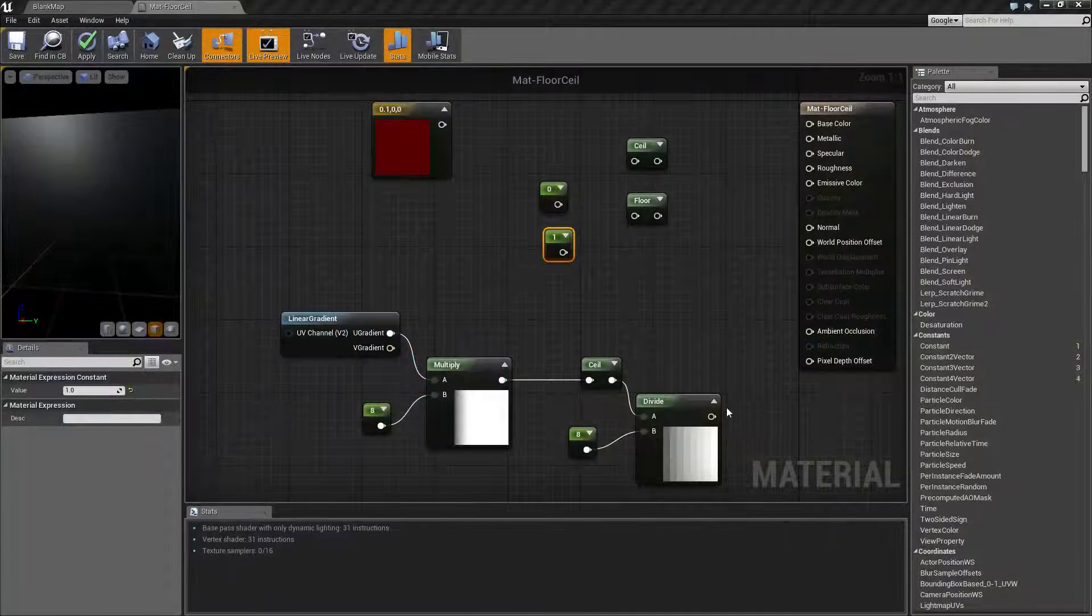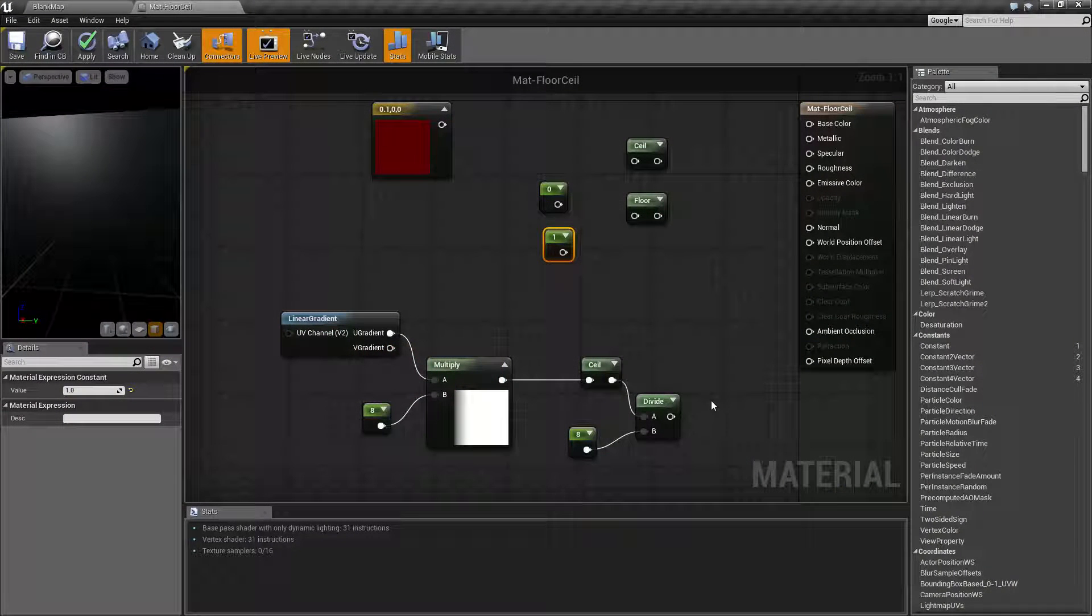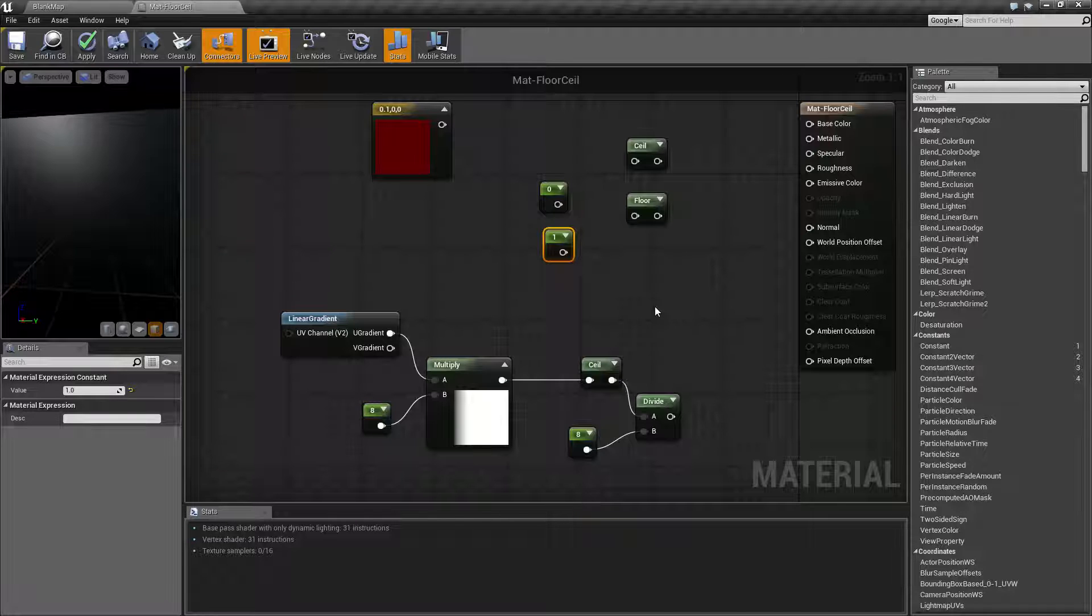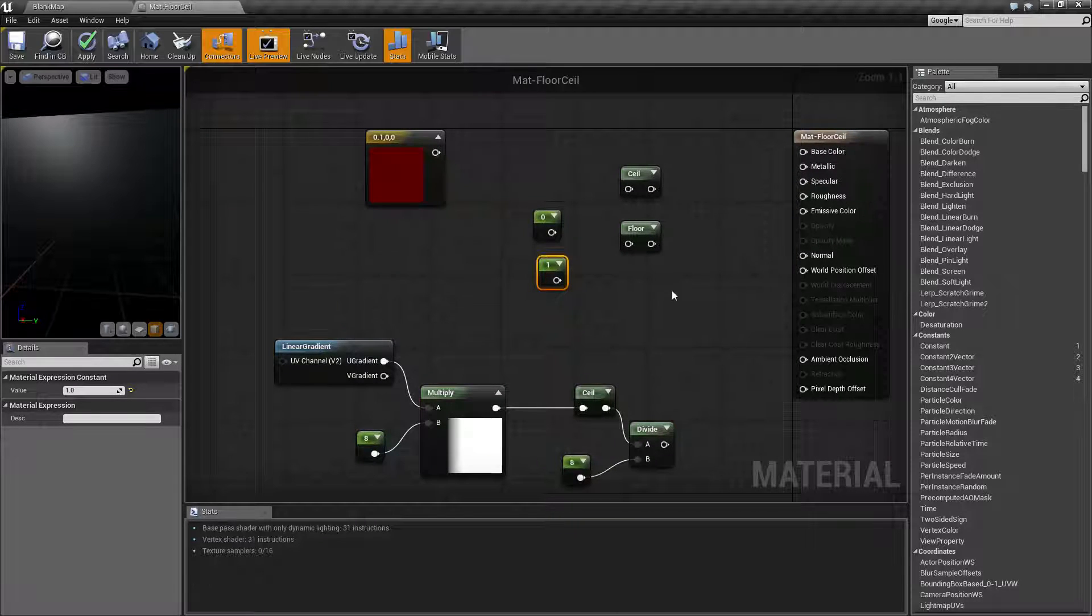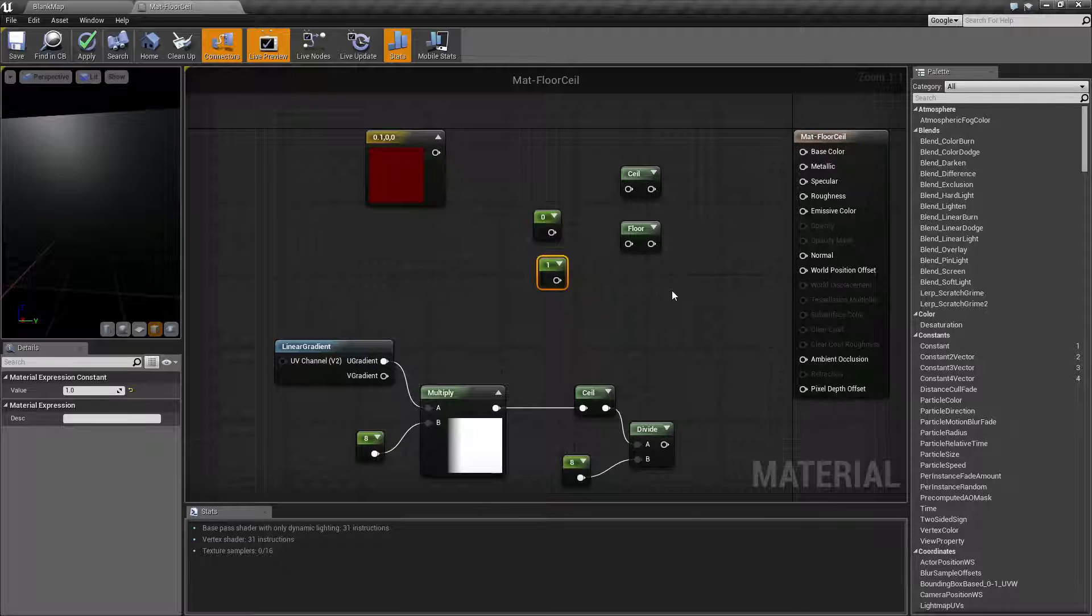I'm going to cover floor and ceiling at the same time because like the min and max, they're basically the same node, just the opposite.